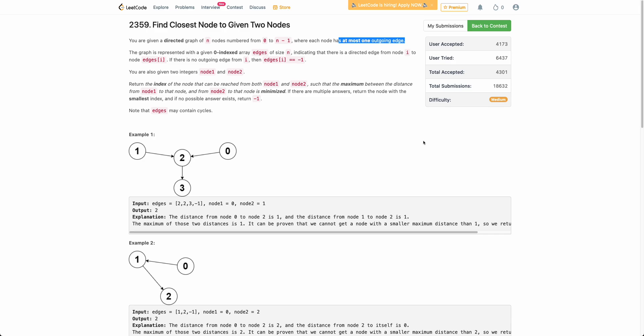Hello everyone. Welcome back to your channel. In this video we'll be discussing about the third problem of today's weekly contest: Find Closest Node to Given Two Nodes.